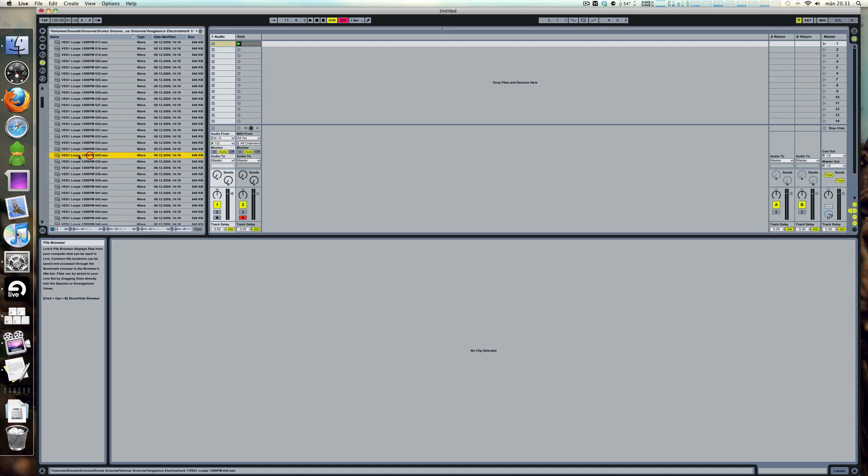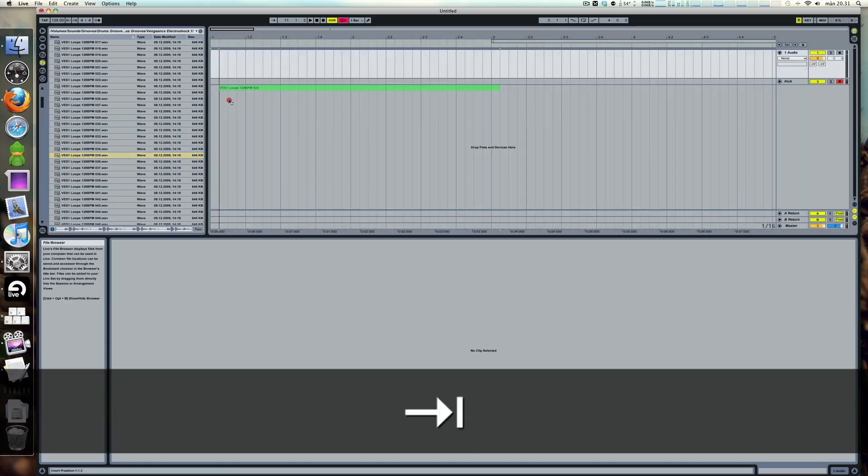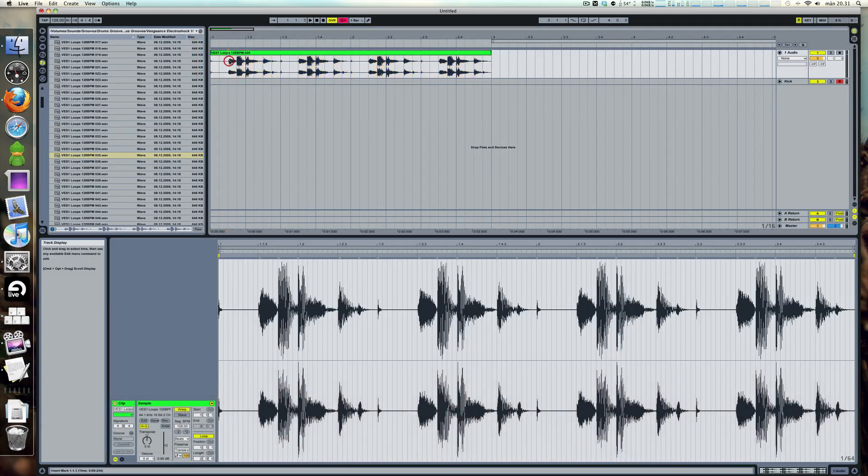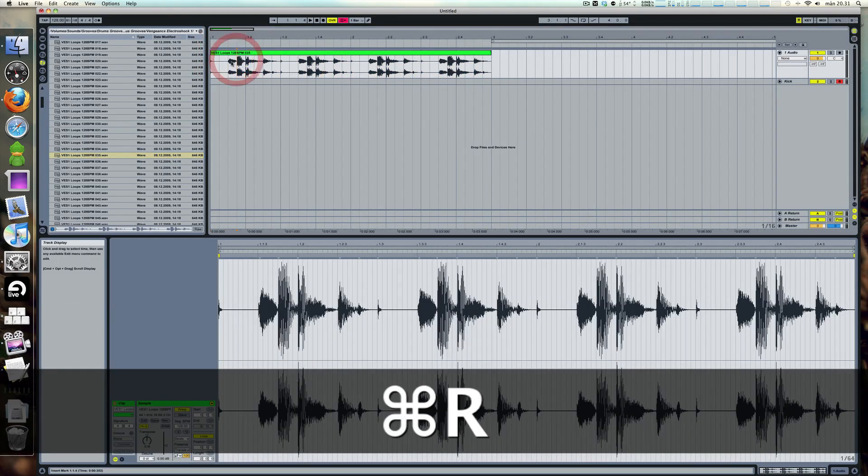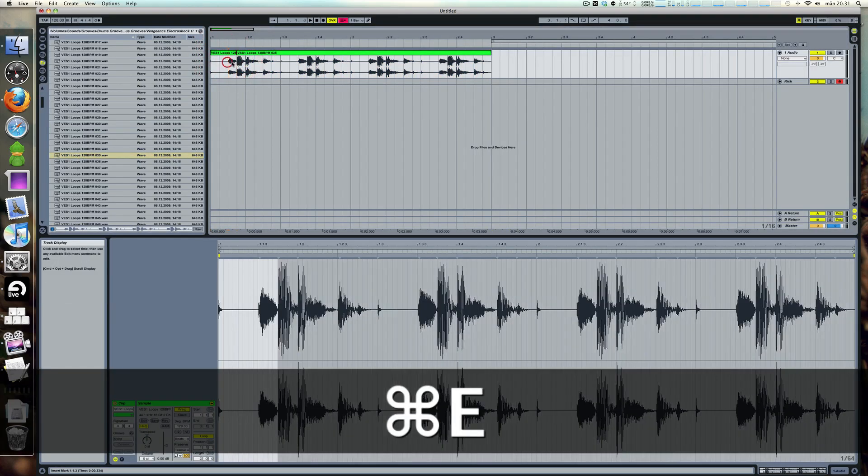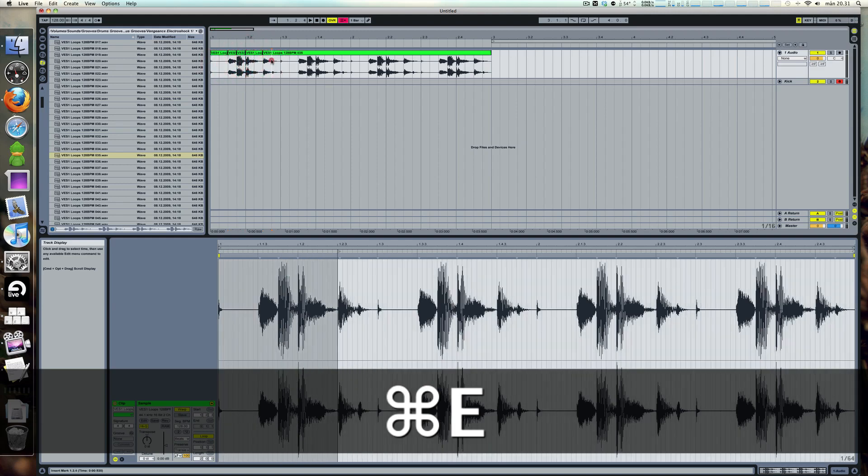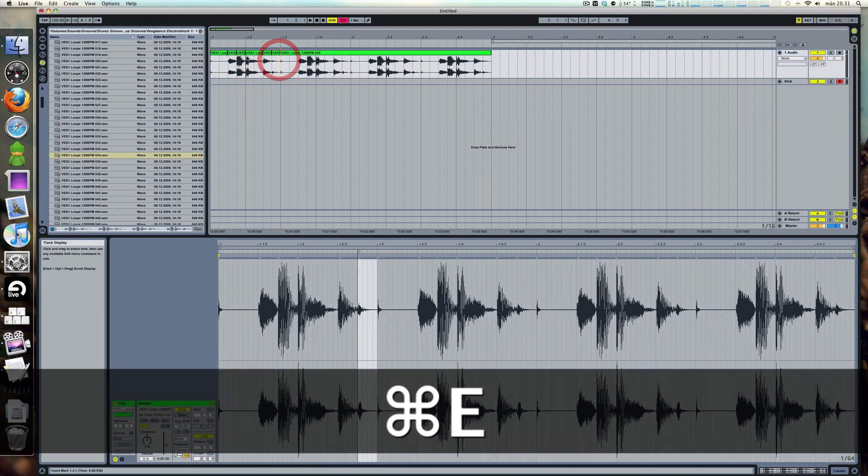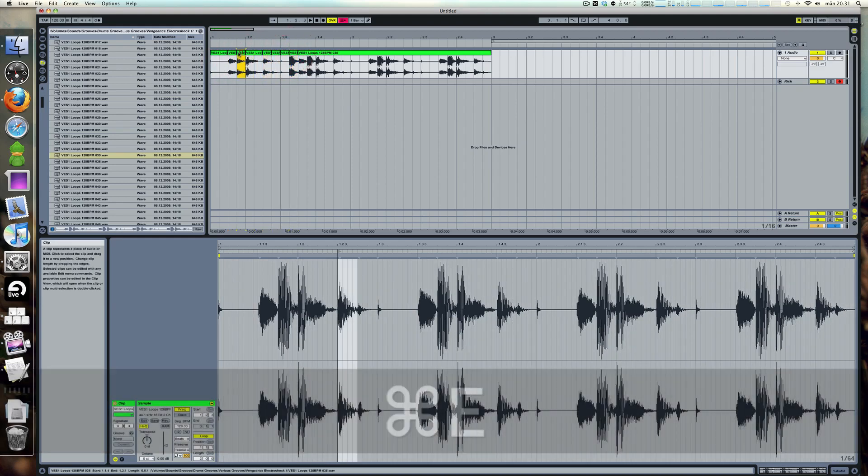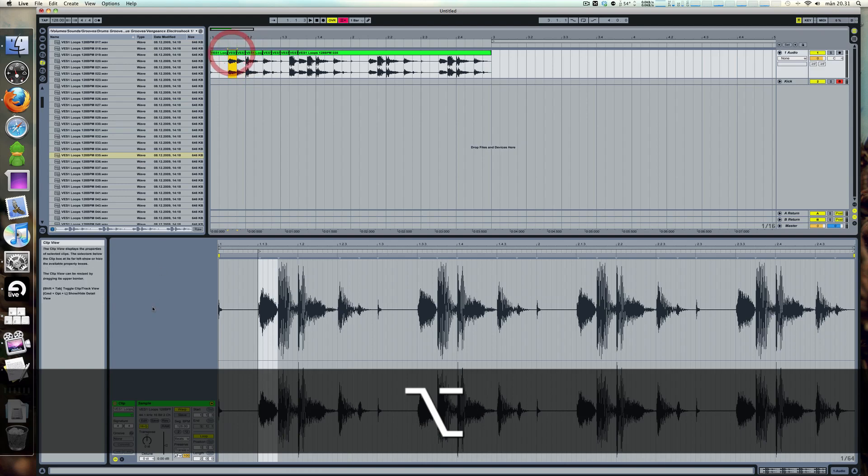Let's take a loop here. Fairly basic. You could just drag this out and start slicing it like sound for sound and start rearranging stuff and duplicating and all that stuff.